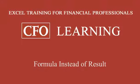This week on CFO Learning Pro, when you enter a formula, you get the formula instead of the result.